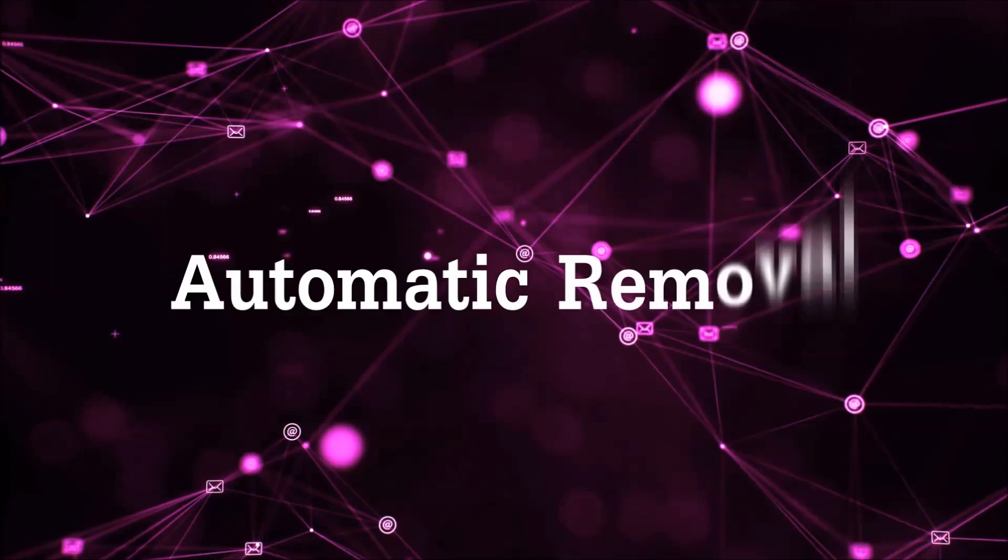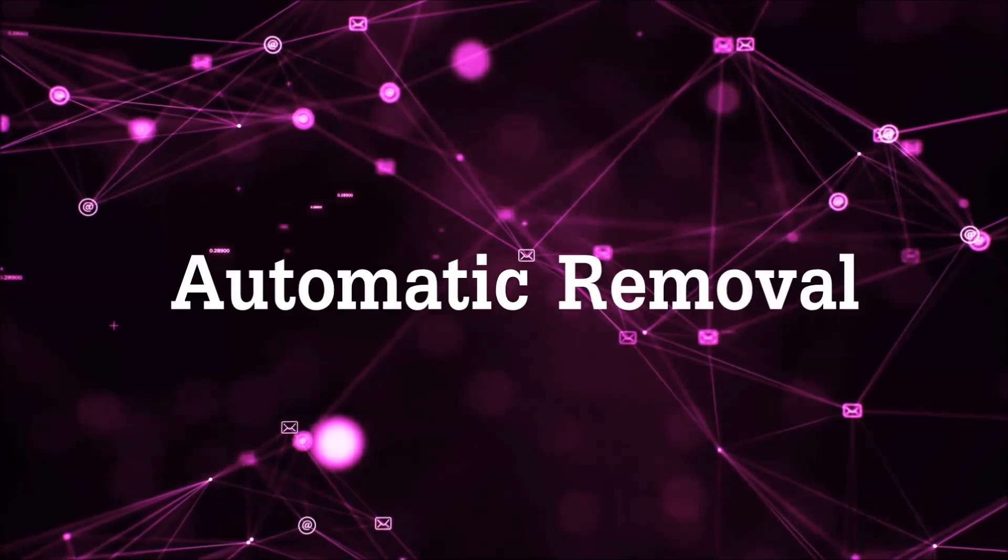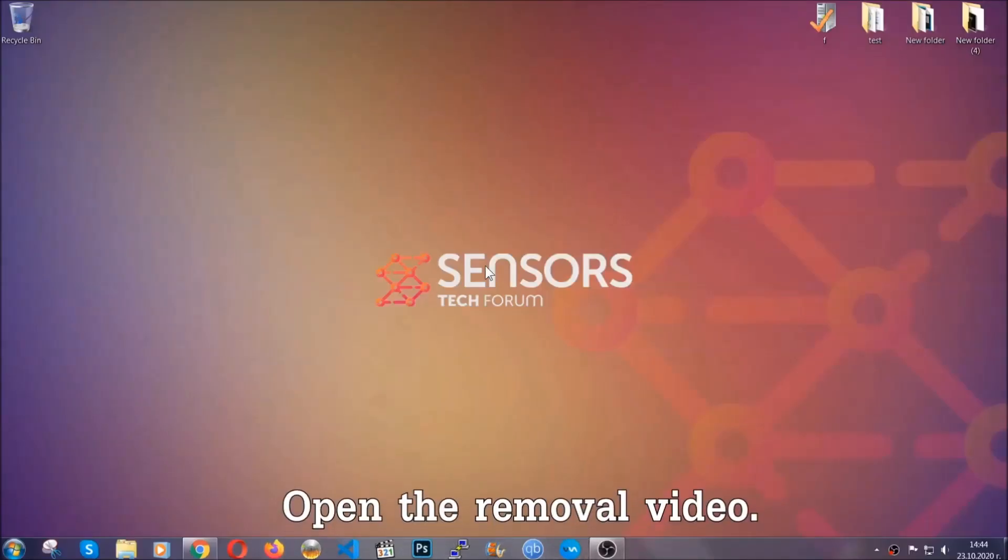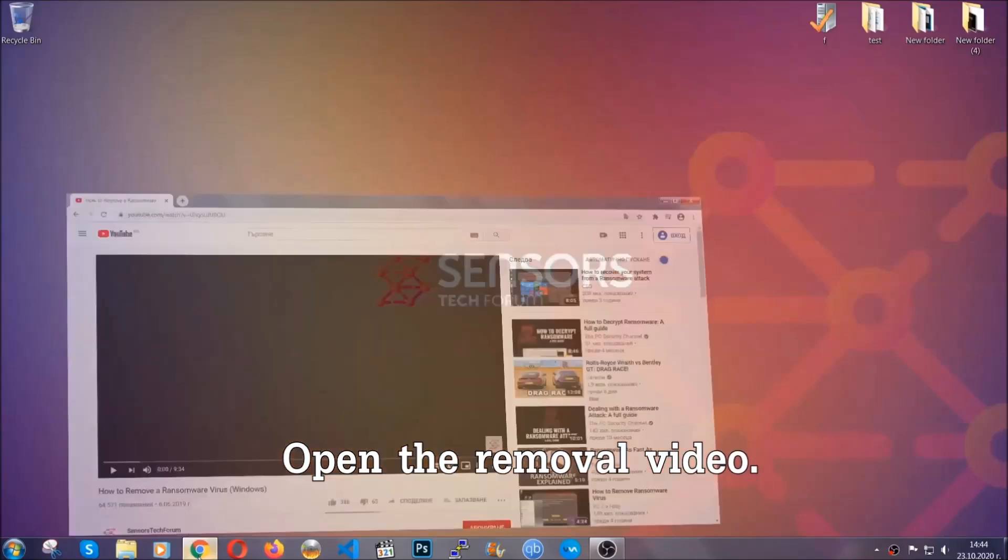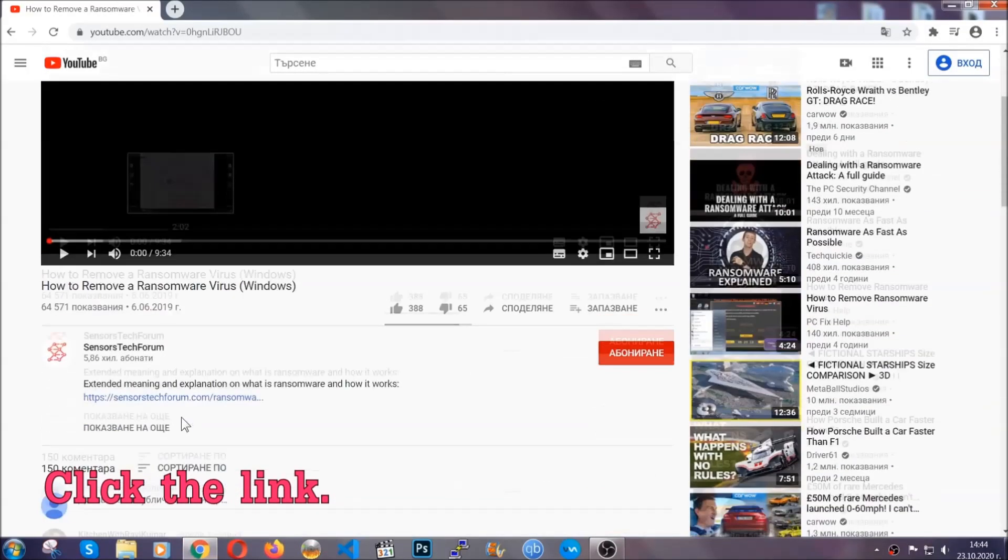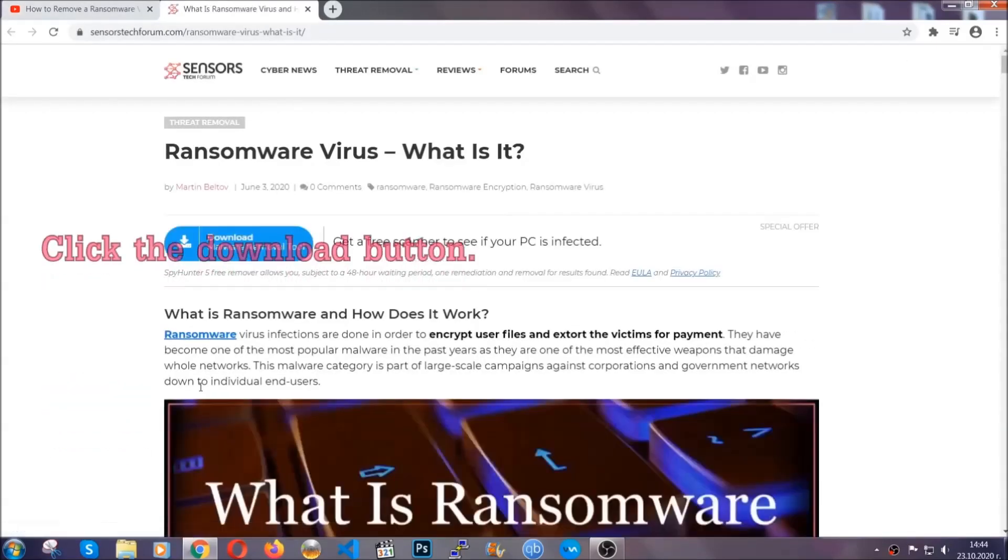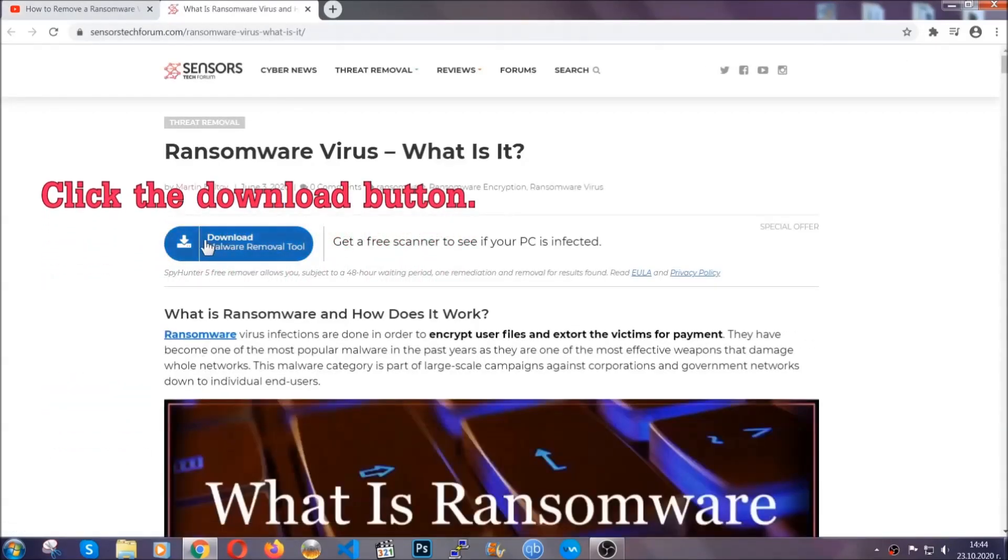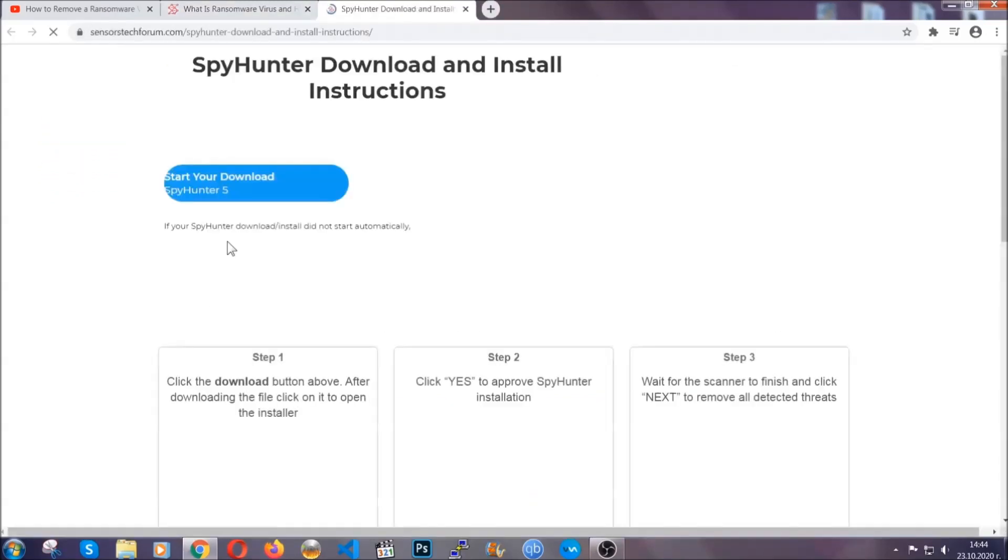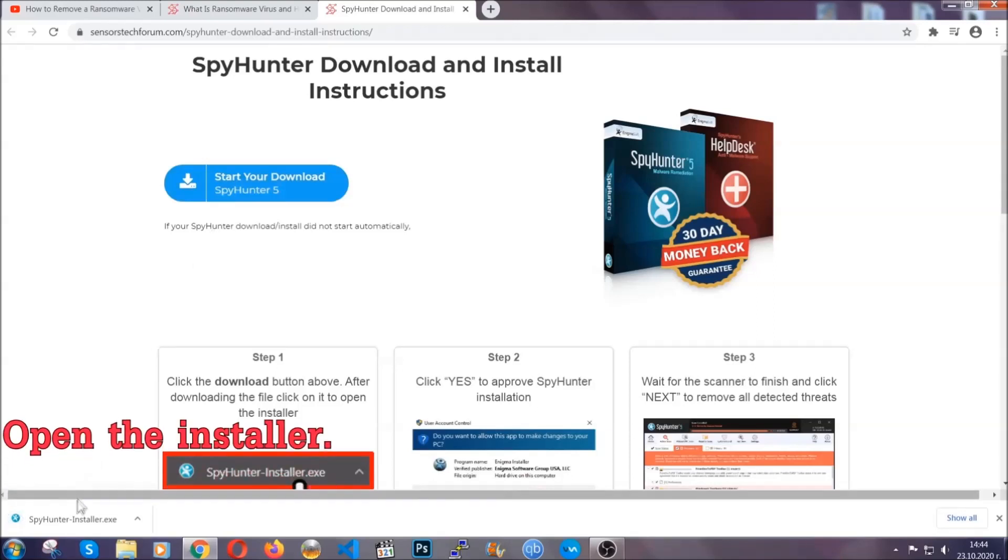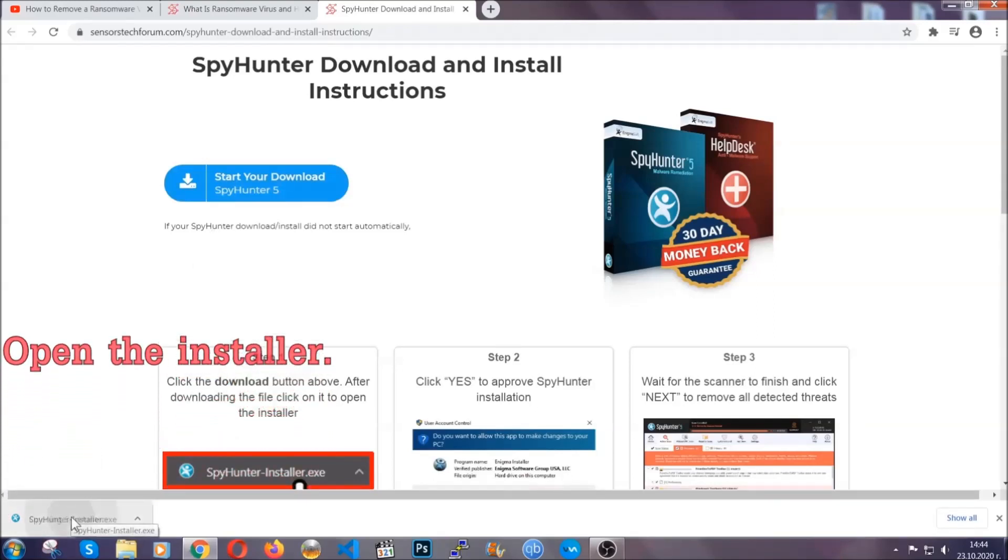For the automatic removal, we're gonna be using an advanced anti-malware software which you can download by opening the video and clicking on the link in the description. It's gonna take you through a removal article about the specific virus where you can find the download button, which you should click and it will take you to the download page where the download should start automatically. Then you have to open the installer that you downloaded.